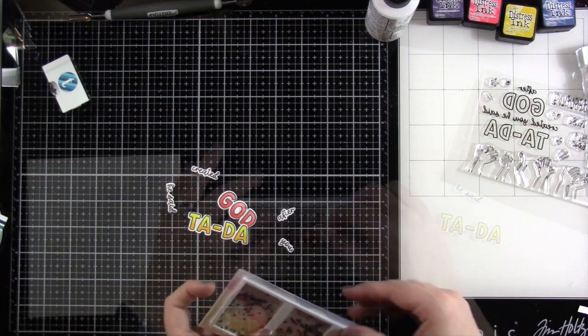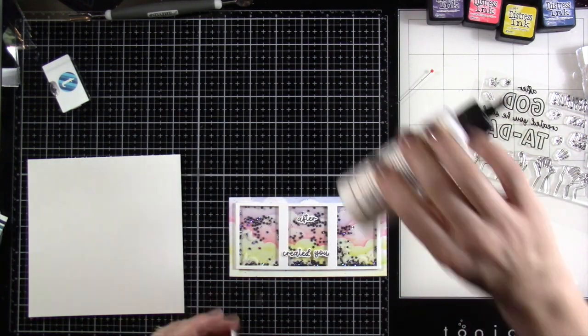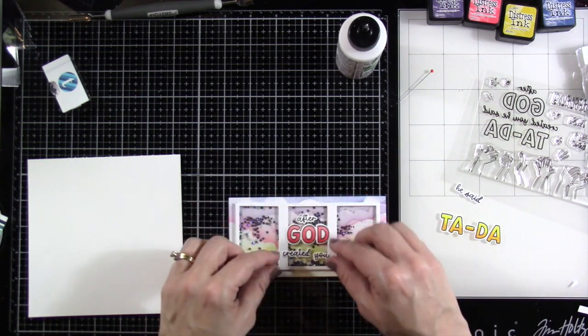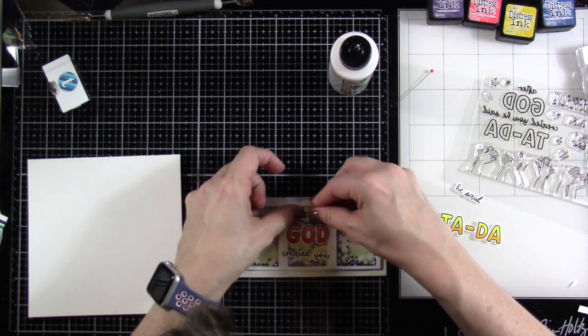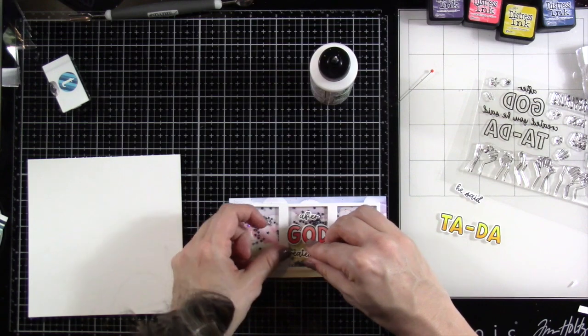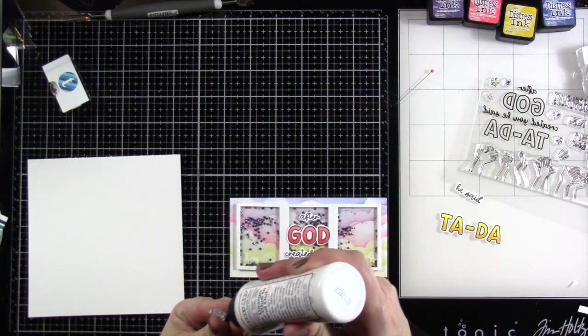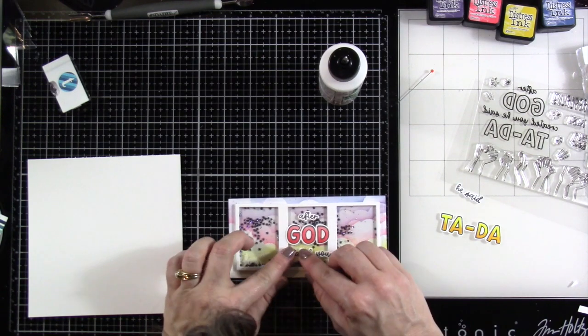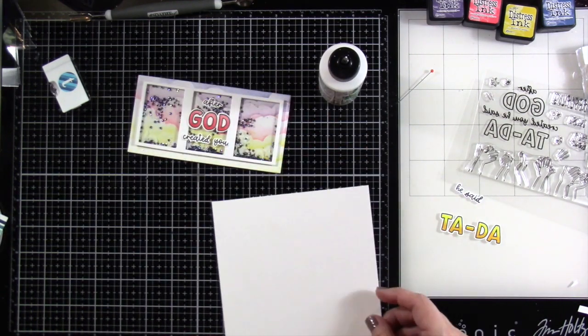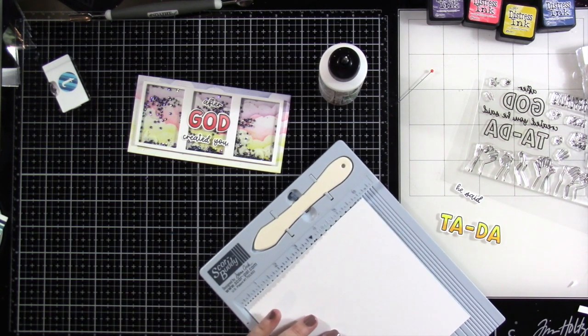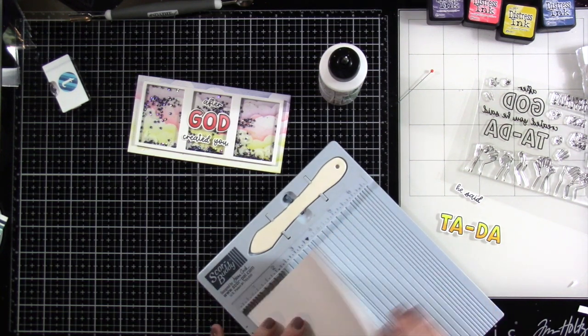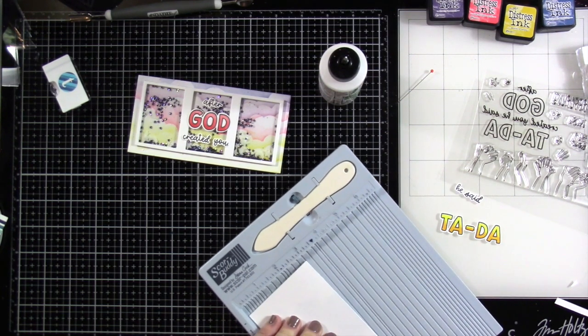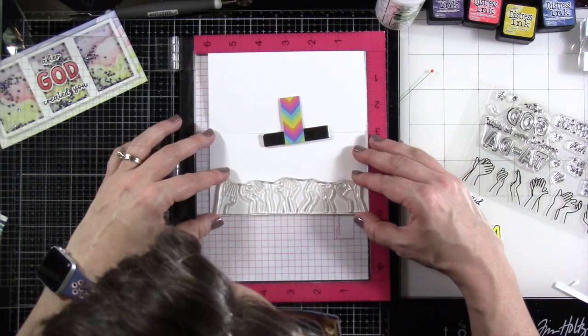All right. Our shaker is ready to be put together. So I'm going to tack down the word God, just using that liquid glue. And then we'll do the words after, and then we'll put created you because I want the rest of the words to be on the inside. After God created you, he said, ta-da. And I know he did friends. I know he did. All right. So since this is a mini slim line, our card is going to measure six inches by six inches, score it at three inches. So when it's closed, it'll be three inches by six inches.